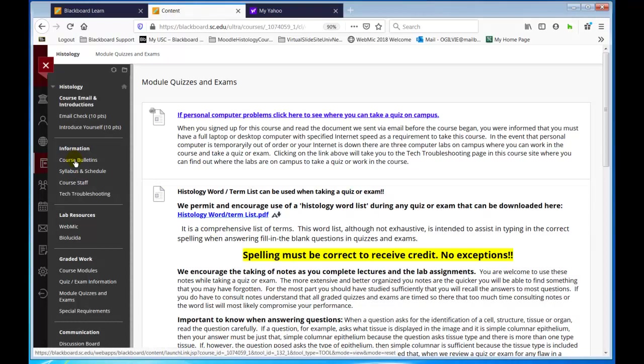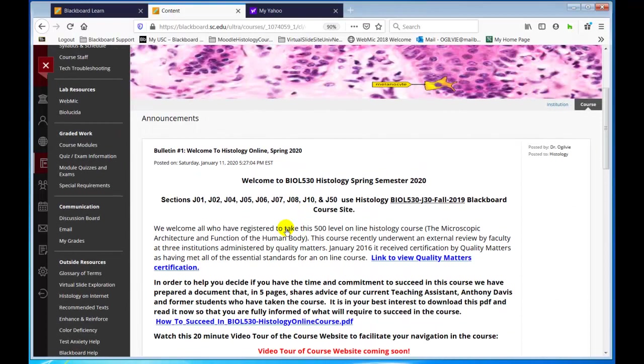The course bulletins will always be the default page, and we will post bulletin two, three, and so forth as the course goes on. If there's very important information or we make revisions or correct errors, we will post it there. After every quiz, we will post results and comments, and you are invited to post on the discussion board any questions you may have for clarification.